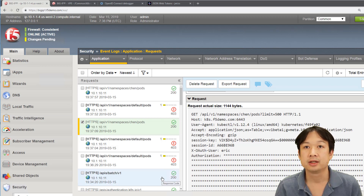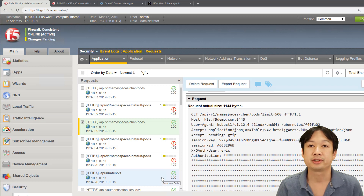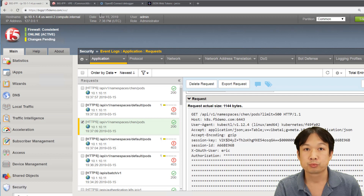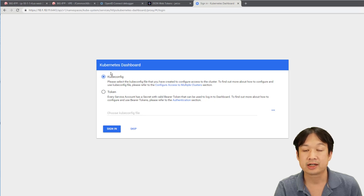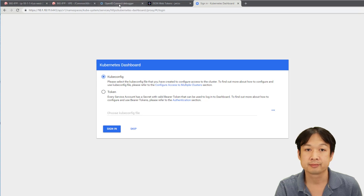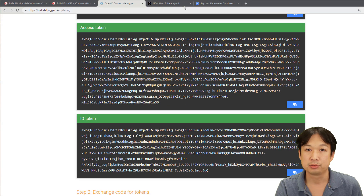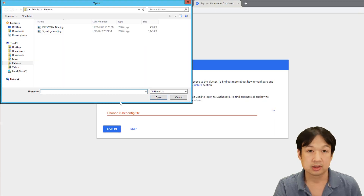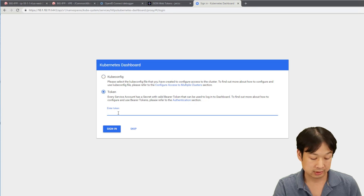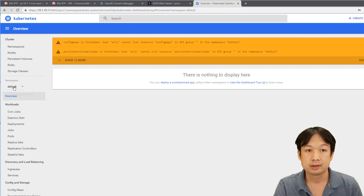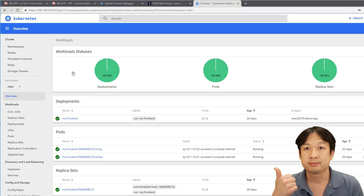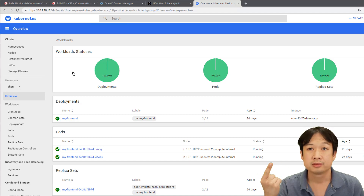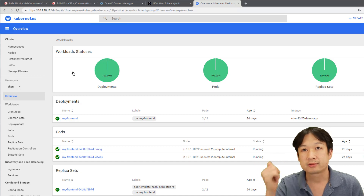Now we've taken a look at using API-based authentication, but we can also do the same for a web application like the Kubernetes dashboard. When you use the Kubernetes dashboard, it expects by default to use an OpenID Connect token. You can see here when you're accessing the Kubernetes dashboard, by default it's expecting a token — the ID token that you would get from your OpenID authorization server. So what we're going to use the BIG-IP for is a way to authenticate to the Kubernetes dashboard using MTLS, using an OAuth access token, as well as using a username and password via Active Directory.